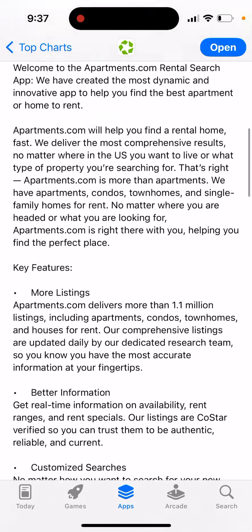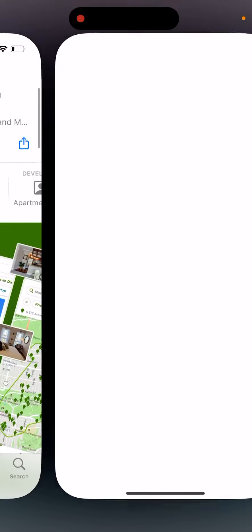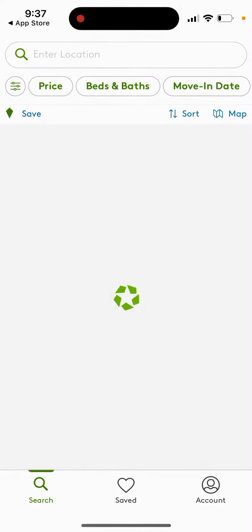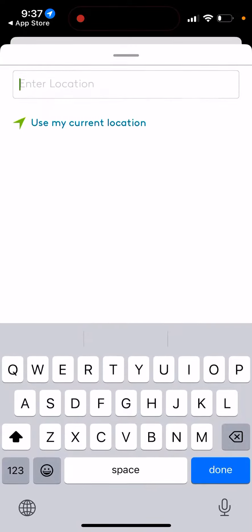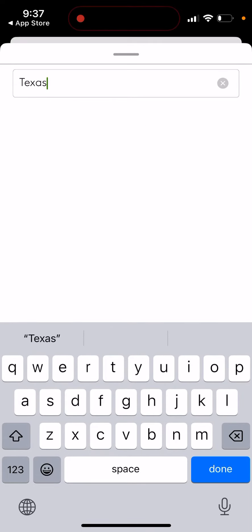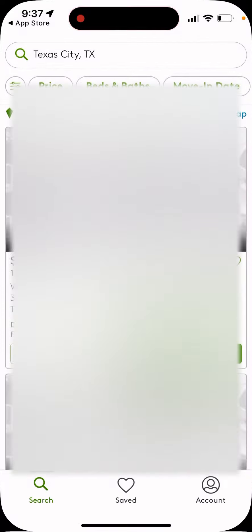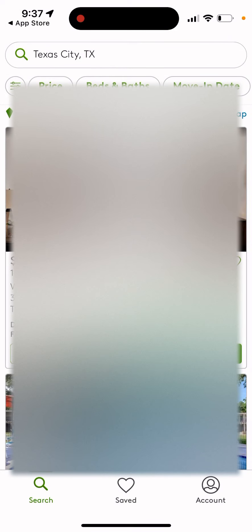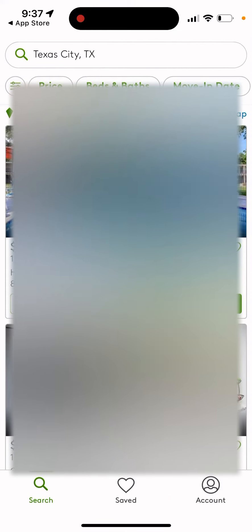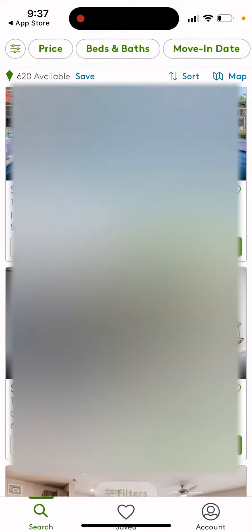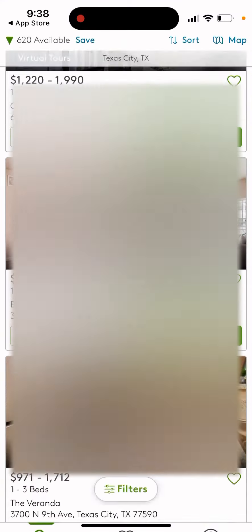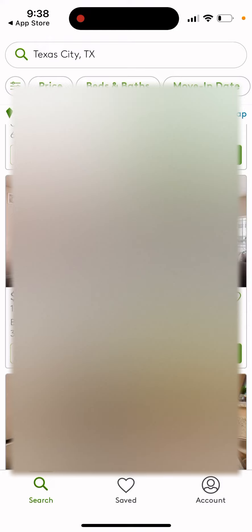There are more listings, better information, customized searches, and online search tools. You can open it up and allow your location, though it mainly works in the US. You can go and see the apartments — something like that — or just check it out.